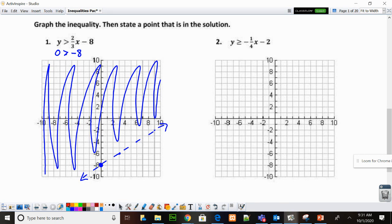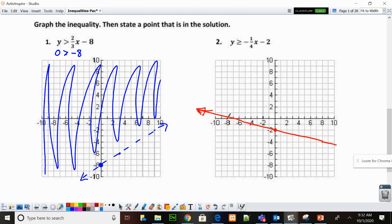Let's go ahead and look at number 2. My Y intercept is negative 2, so I'll put a point. My slope is negative 1 over 4, so down 1 over 4, or up 1 to the left 4. This time it's a solid line because it's greater than or equal to. I'll make my solid line. Then I check (0, 0): 0 is greater than or equal to 0 times anything minus 2 — that's negative 2. Is 0 bigger than negative 2? It is. So I shade the side that has the origin (0, 0).